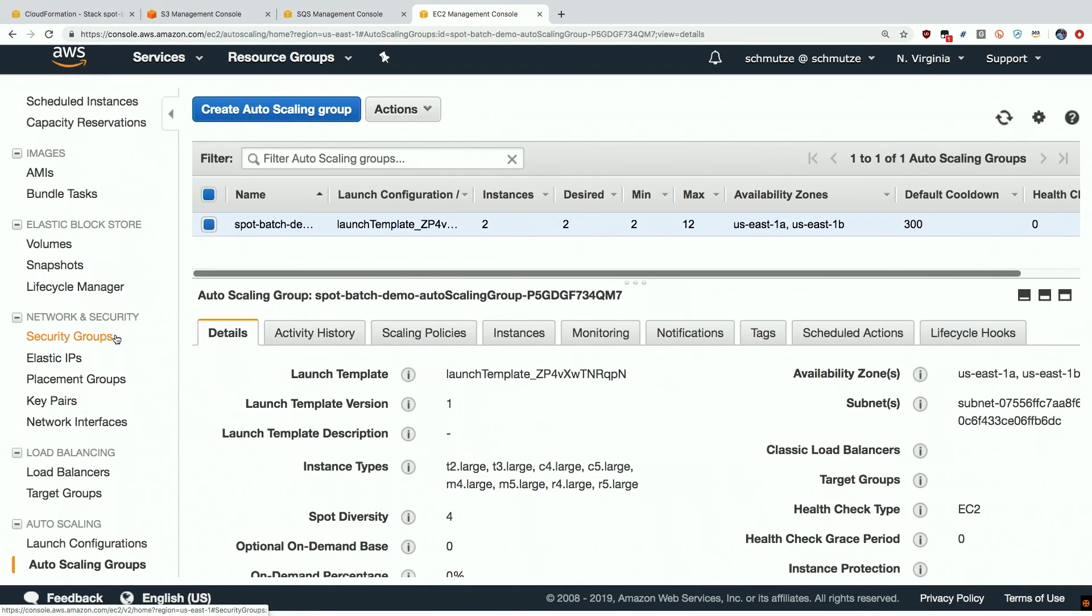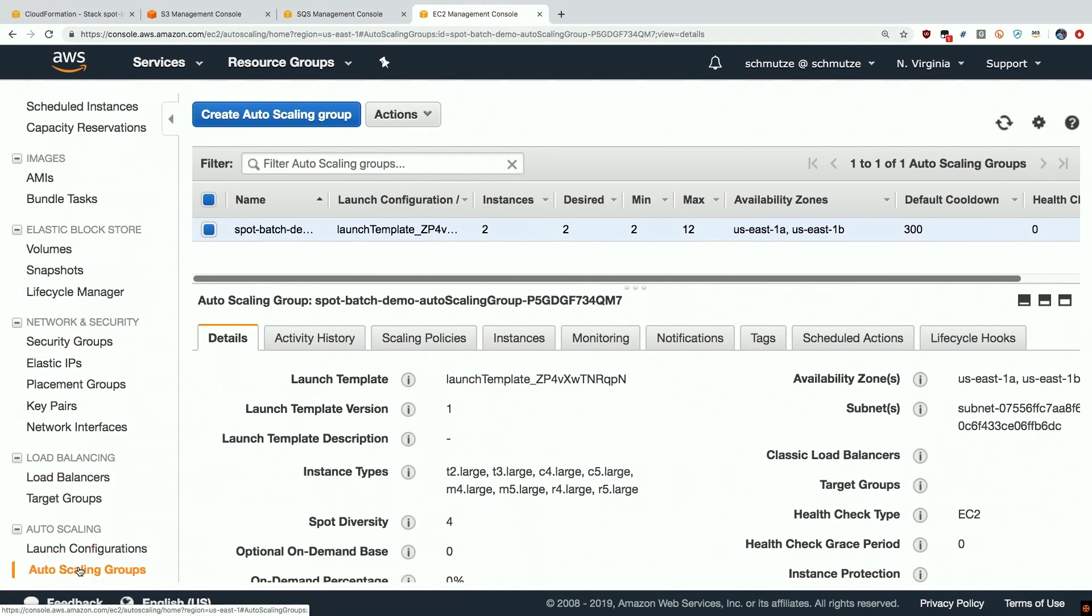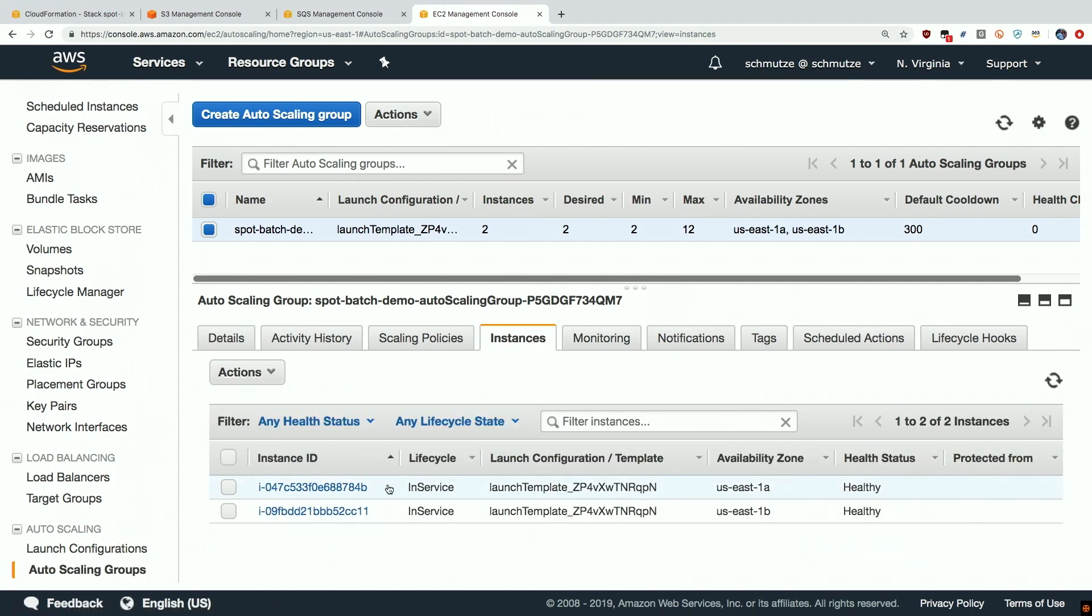In the EC2 console we can see that we have our EC2 autoscaling group that has been deployed. It consists of a couple of instances that are up and healthy and they've been diversified across our availability zones and these instances have agents running on them and these instances are looking for work in our SQS queue.